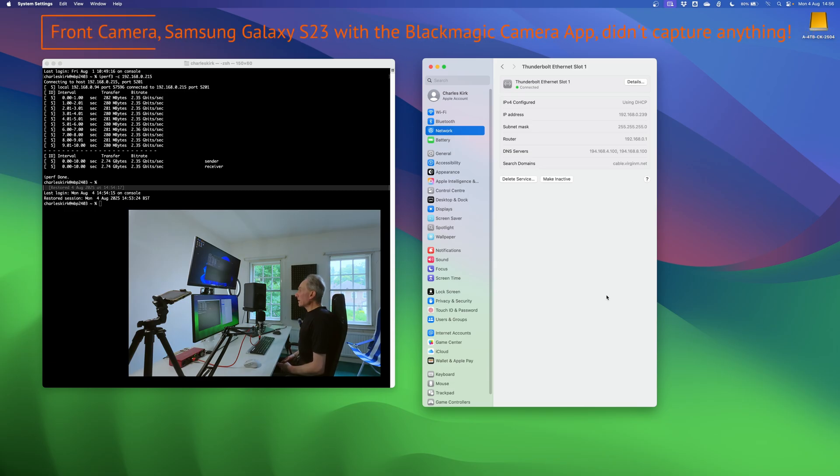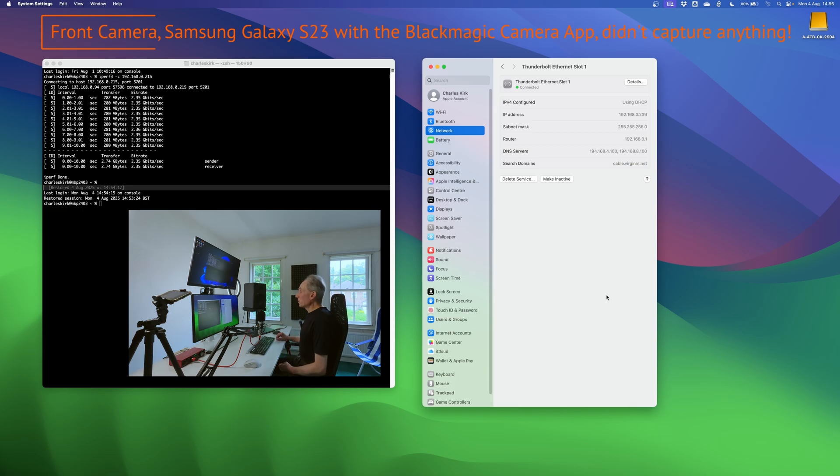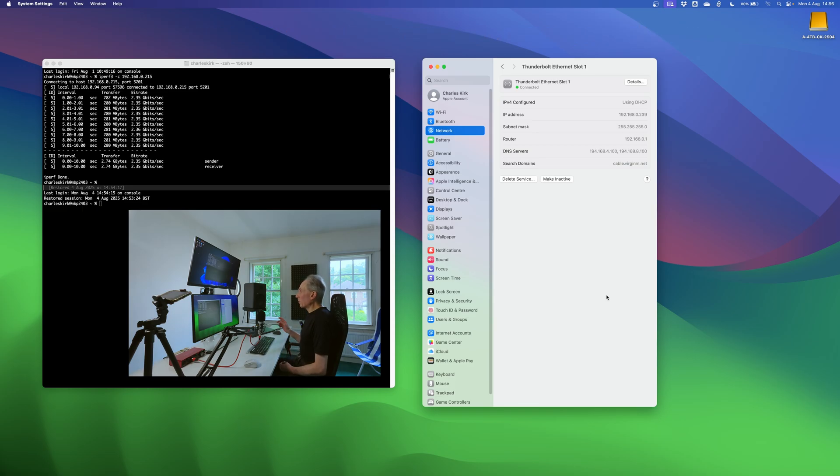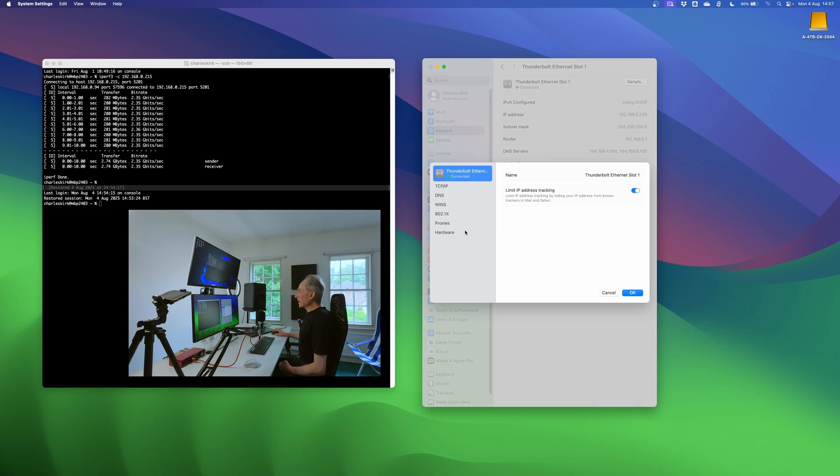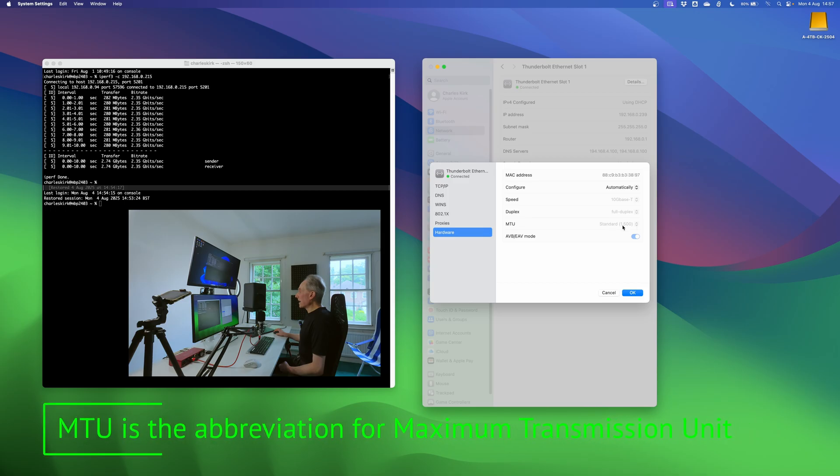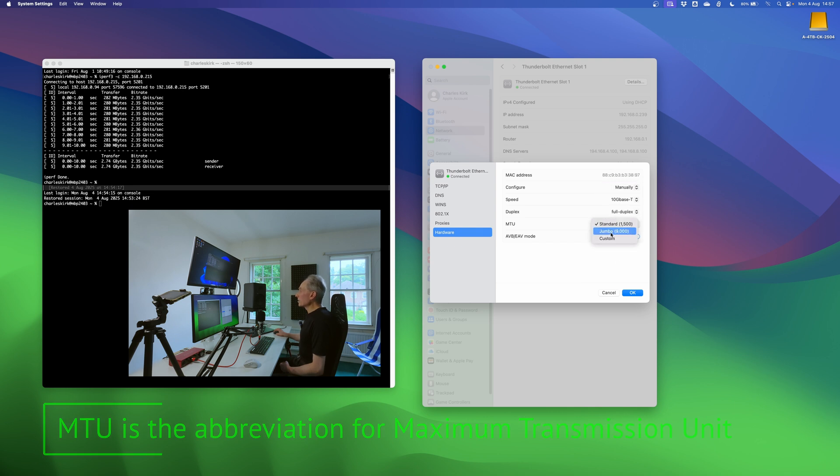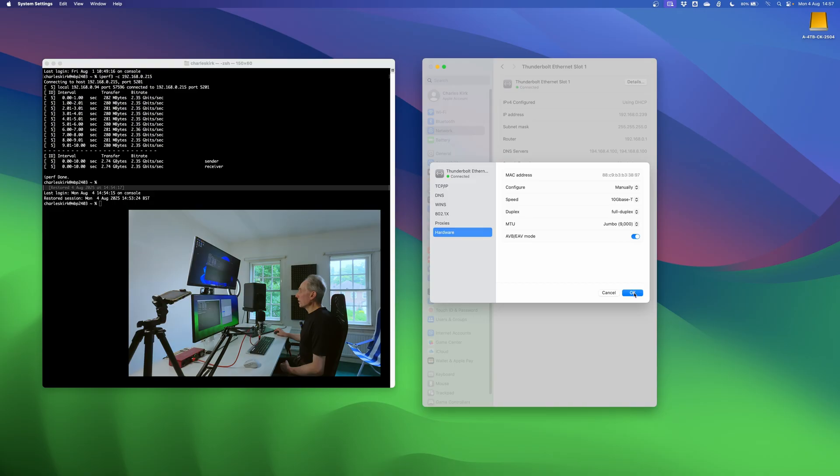So I now have the adapter connected to my Mac. I'm just going to show you the system settings because there's one thing you need to change. You also by the way need to do it on whatever you're connecting to. I'll go into that in a second. So if we look at the details and we go to hardware, you can see the MTU is set to standard and we need jumbo frames. So what I'm going to do is to switch that to manual. The settings won't change and then I'm going to switch to jumbo 9000 and go OK.